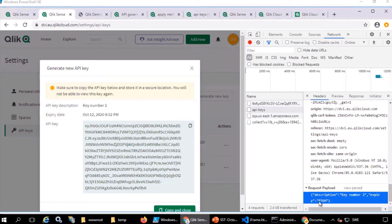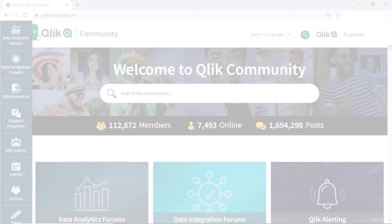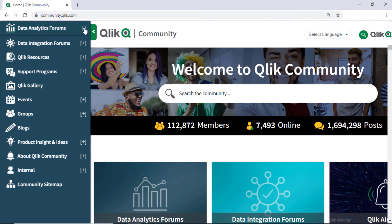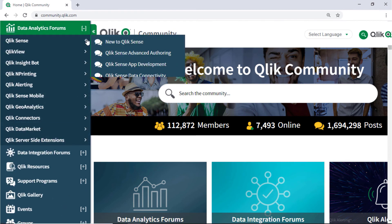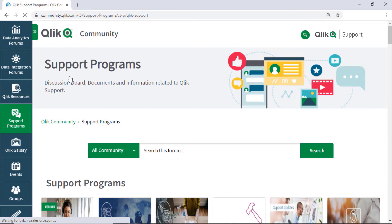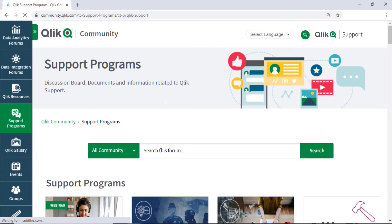I hope this helped! If you'd like more information, take advantage of the expertise of peers, product experts, and technical support engineers by asking a question in a Qlik product forum on Qlik Community. Or check out the support program space.